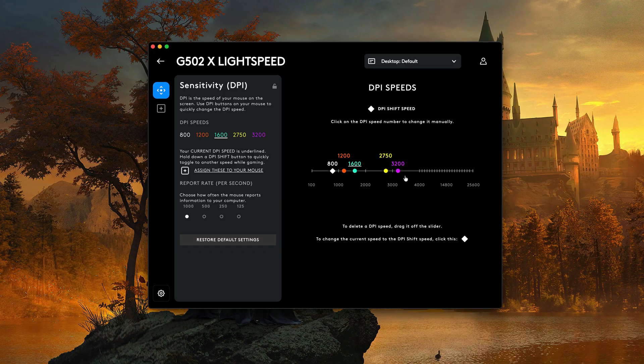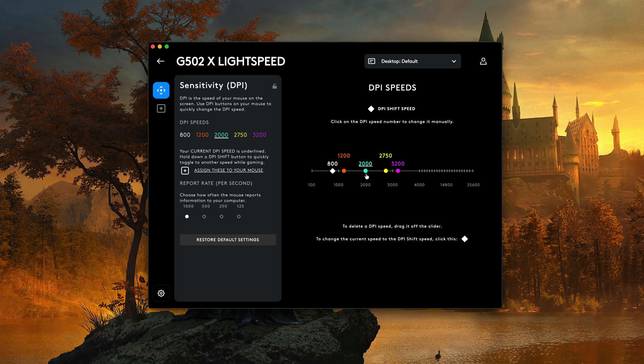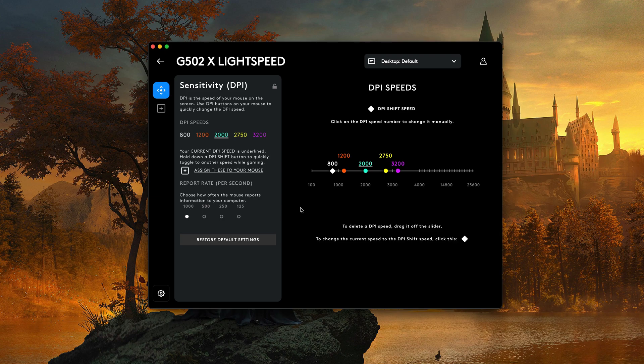And you can go here and you can adjust the different settings of DPI. So as you can see, you can really get granular with specific mice if you really wanted to.